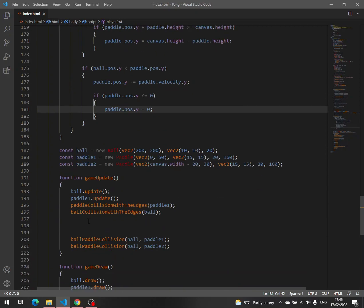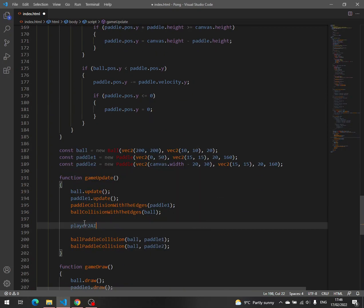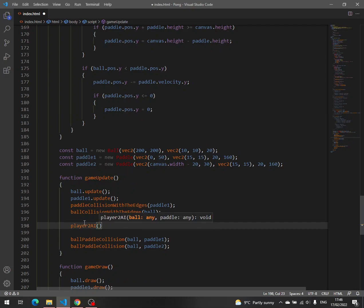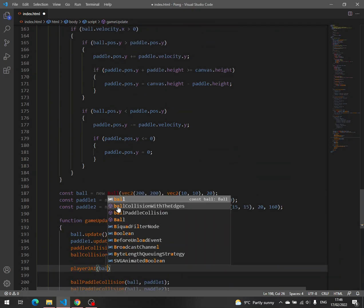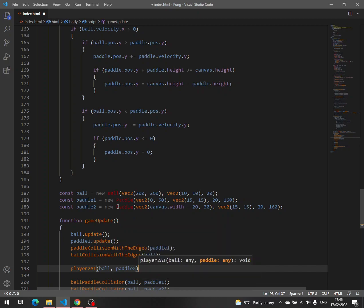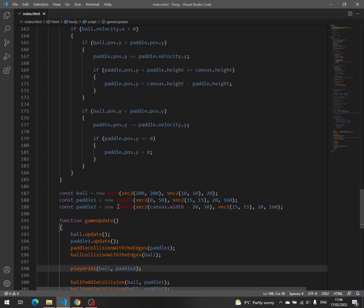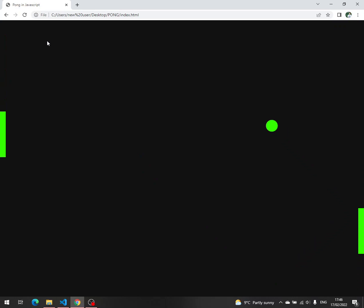And then we have to call this function, player two AI. And we need to pass the ball and paddle two. And let's see if it's working. Perfect. It seems that it's working just fine.